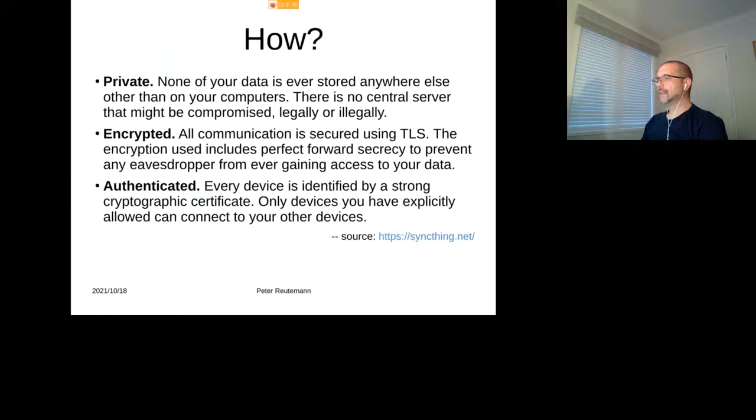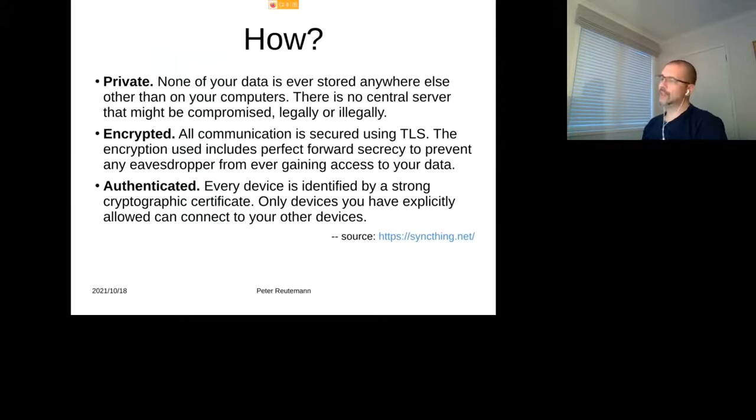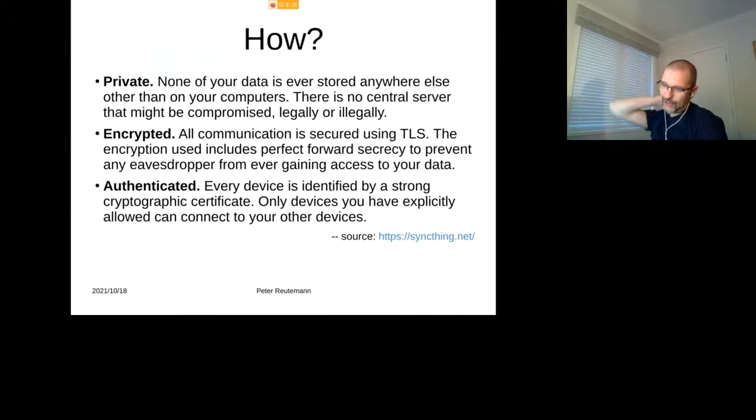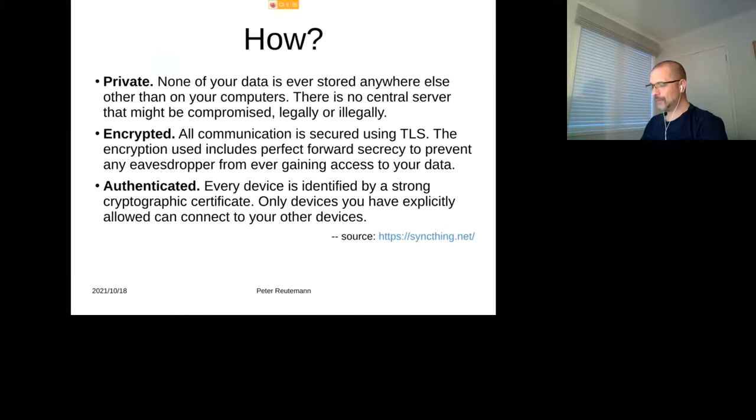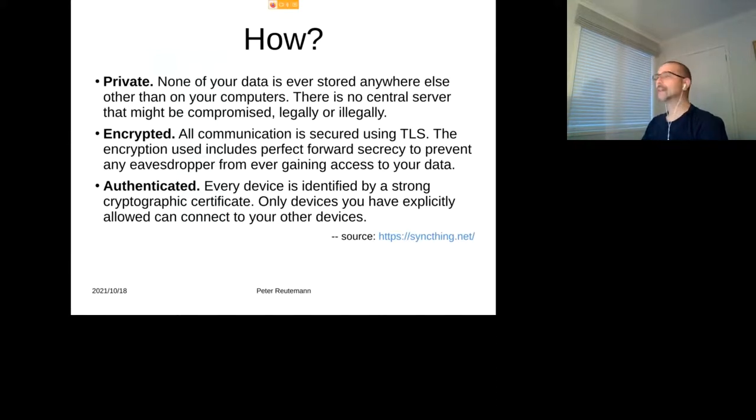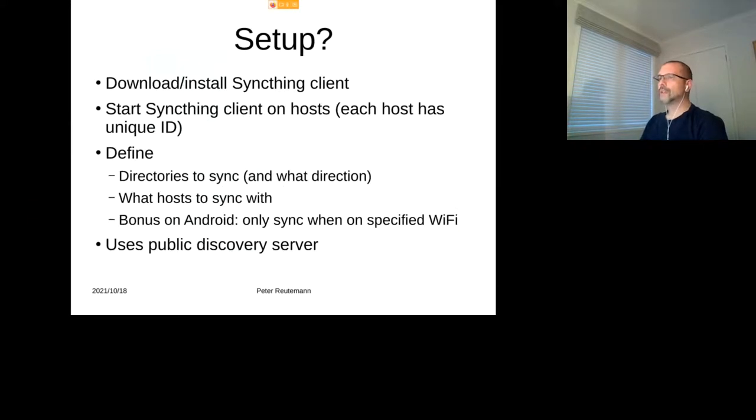And then finally, authenticated. So every device is identified by a strong cryptographic certificate, TLS certificate. And only devices you have explicitly allowed can connect to your devices, which is quite neat because you don't want your device randomly showing up on the internet and people kind of like BitTorrenting your files that you accidentally shared with the world. With the torrent you have no control over who is actually getting that. However, here with Syncthing you can actually control where it's actually going.